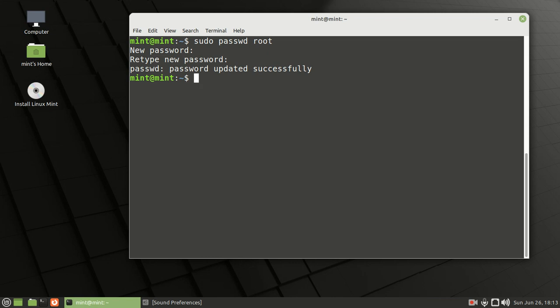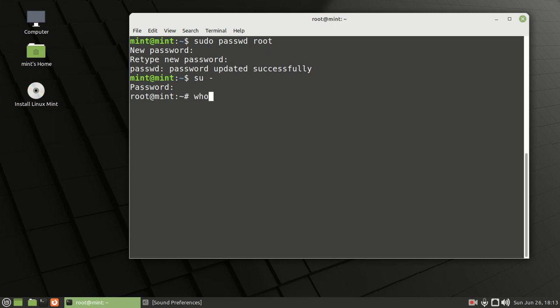Then we'll log in with the root username. We're going to run su for super user, space, then the minus sign, and press enter. It'll ask for the password - the root password. Now we are root. To confirm whether we are root, we type whoami, press enter, and it tells you right there: root.